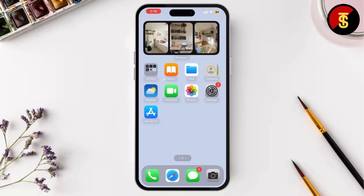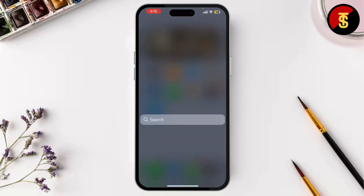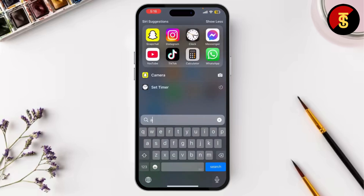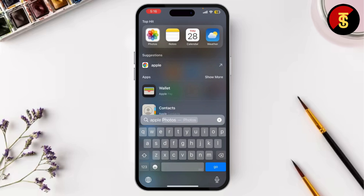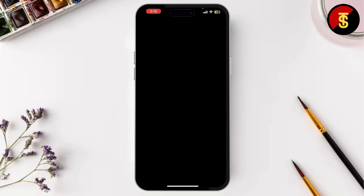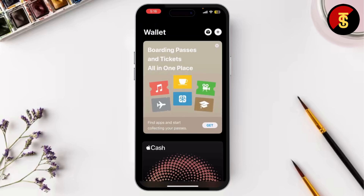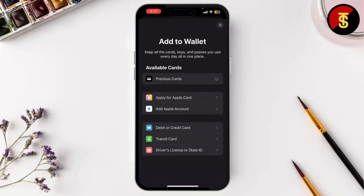Now open Apple Wallet. Go to your account, click on Add Cards, and here you need to add your OmniCard.